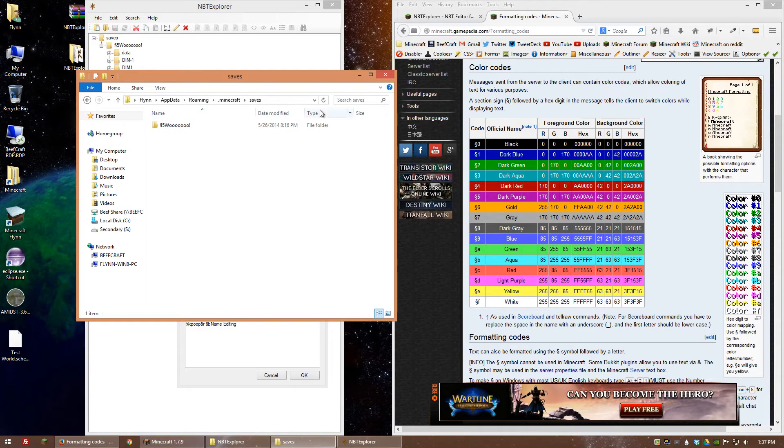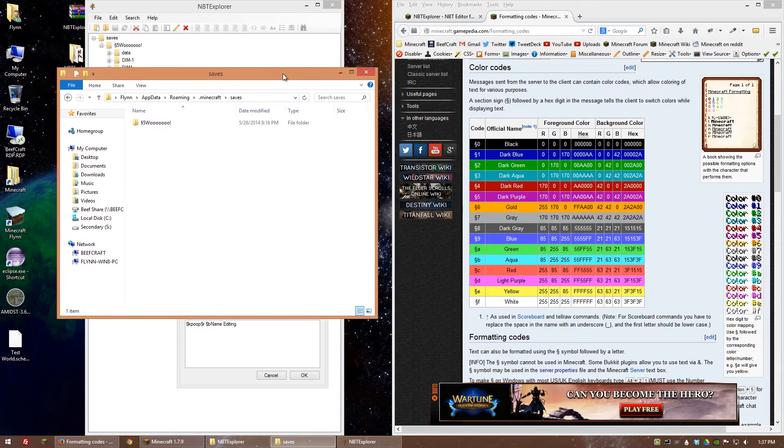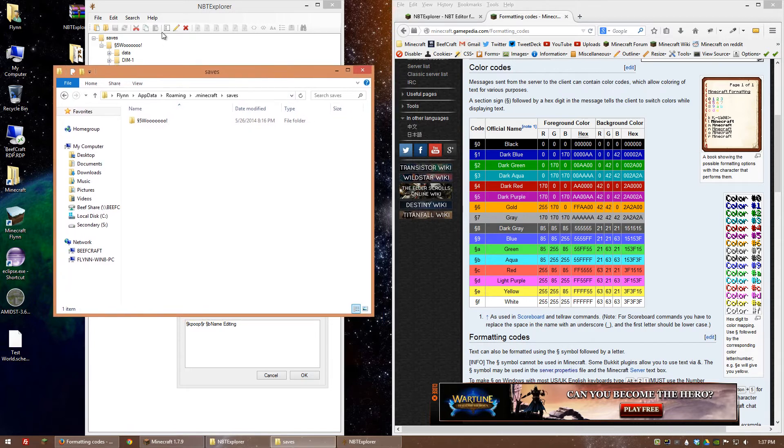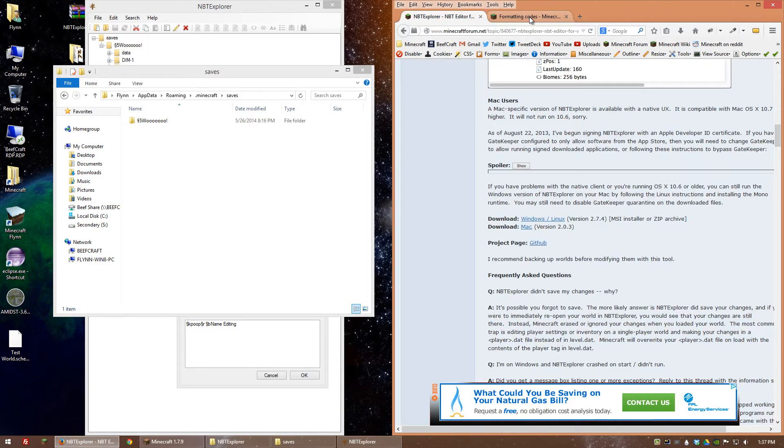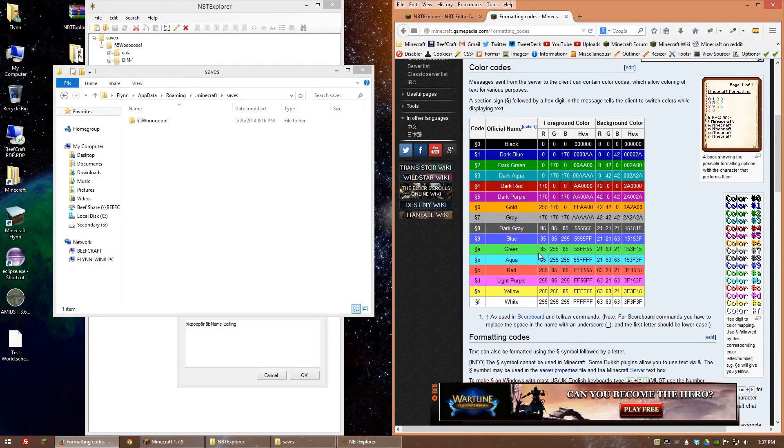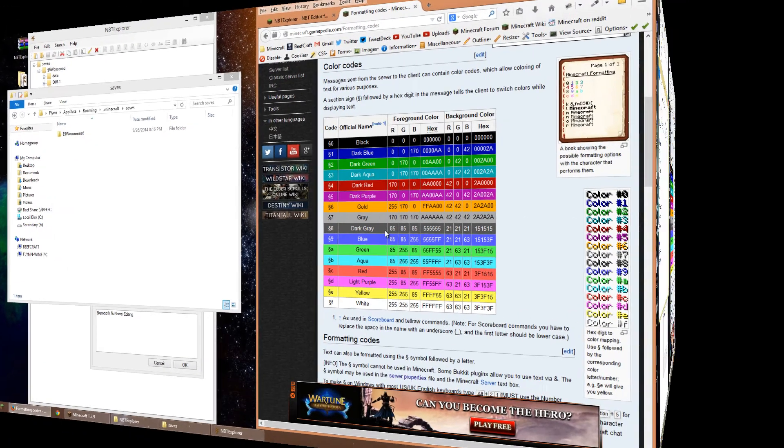And yeah I mean that's pretty much it. And like I said I'll have a link to everything in the description for NBT Explorer and for the formatting codes.